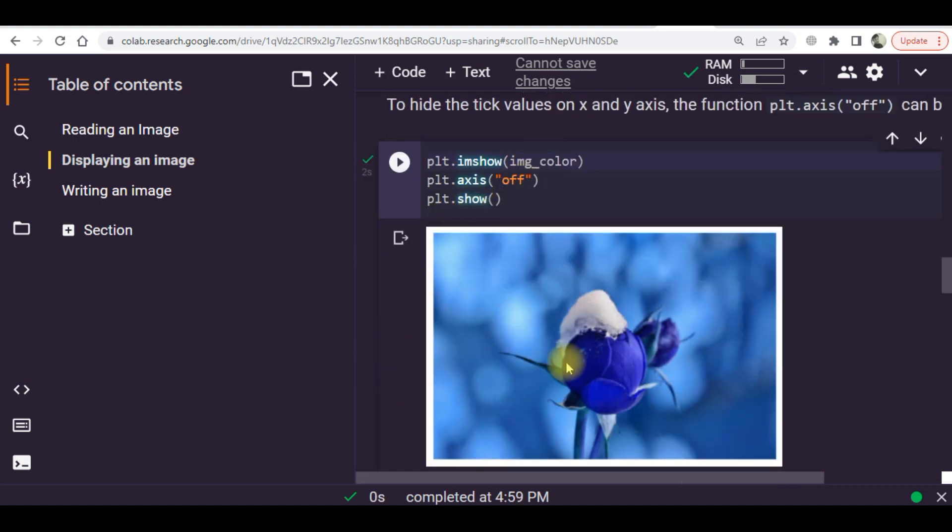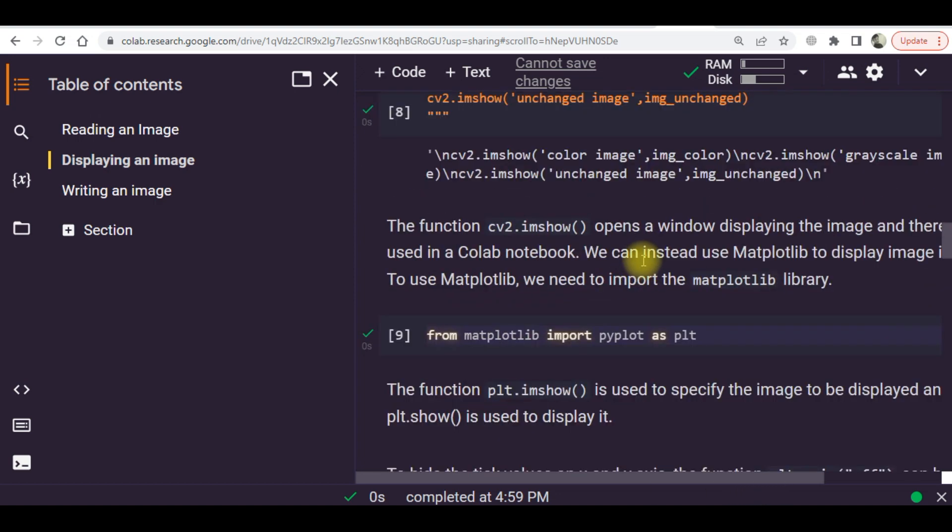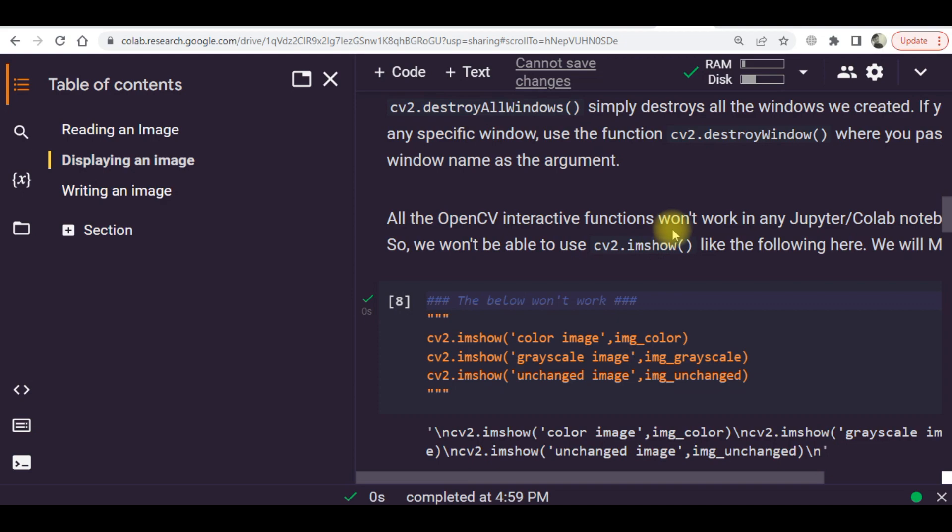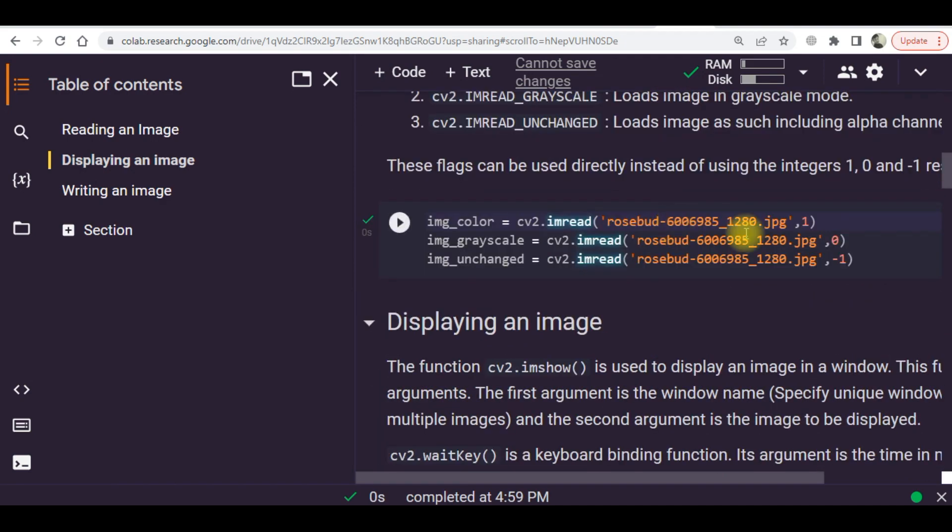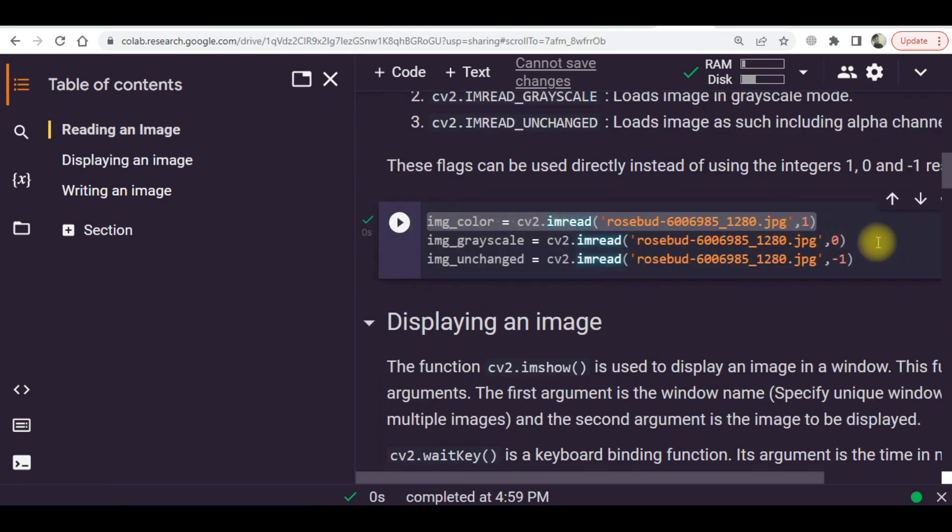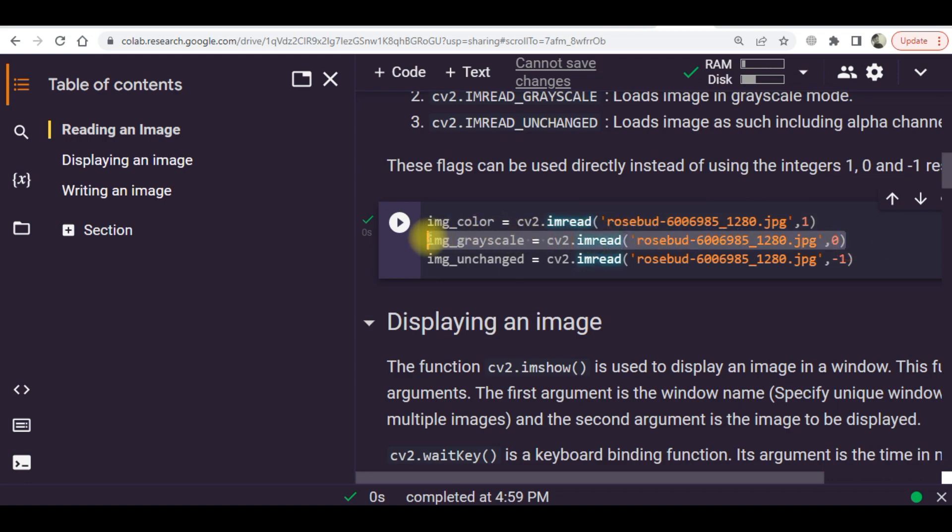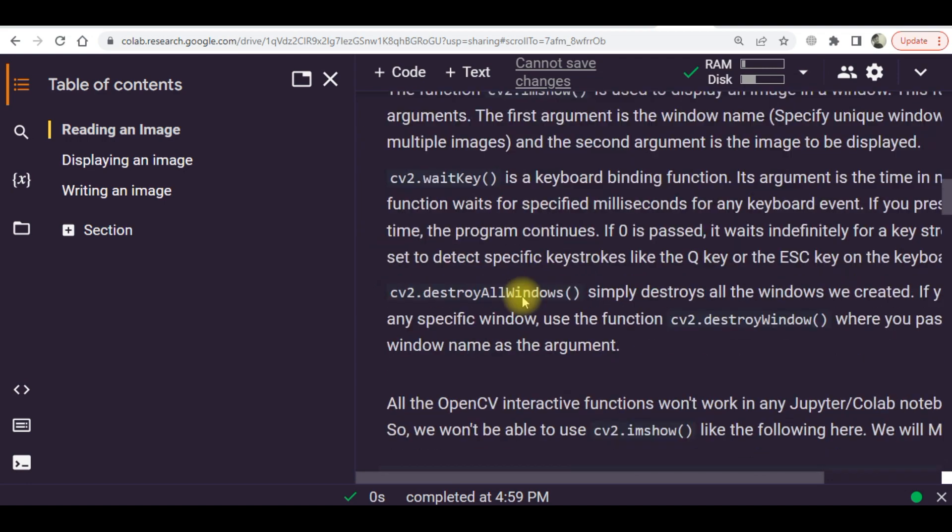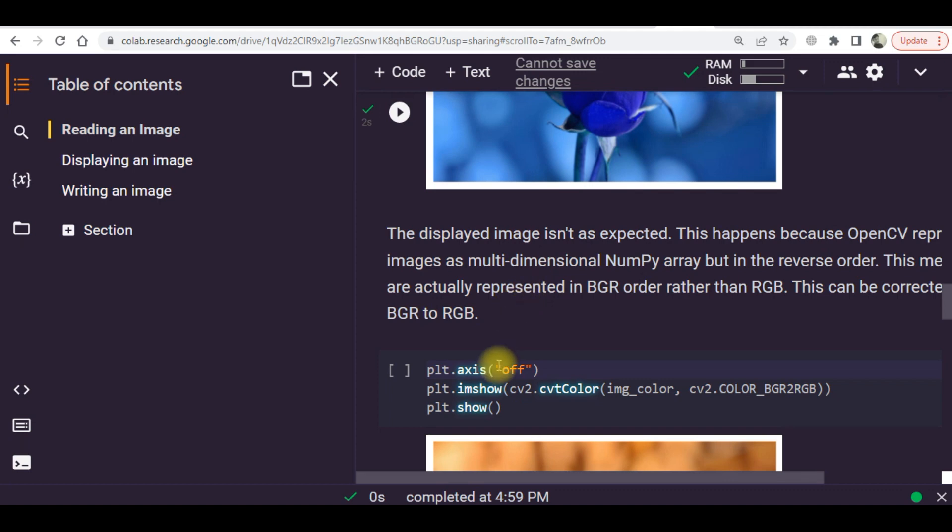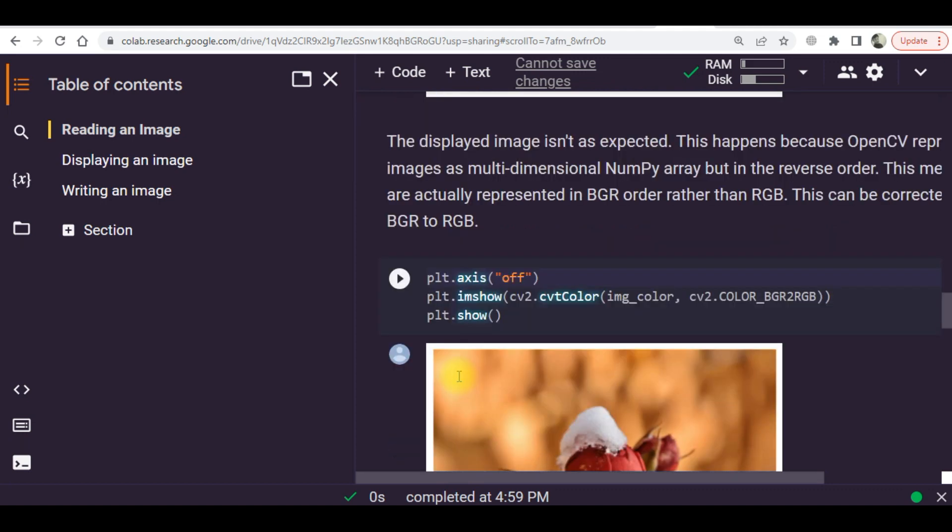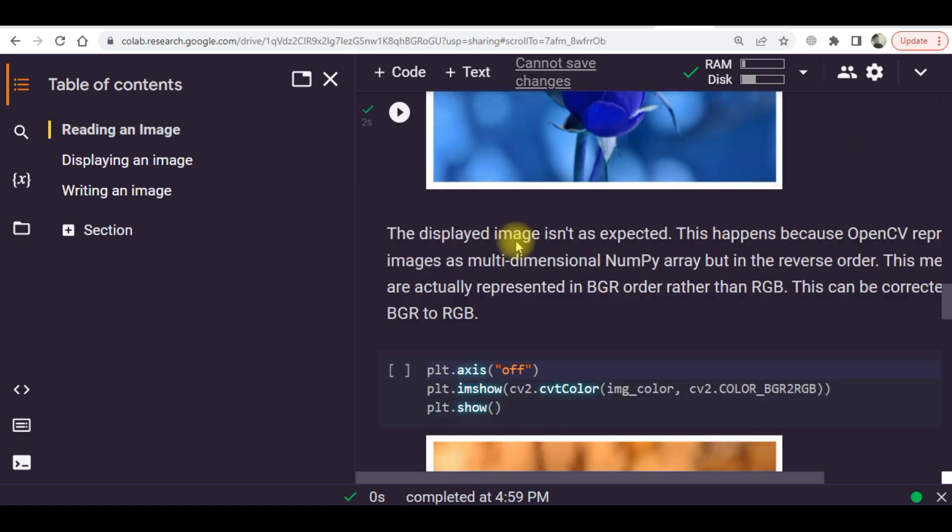This is the original image which was loaded or read through this command. Now we need to display these two images as well. The previous axes have been turned off.